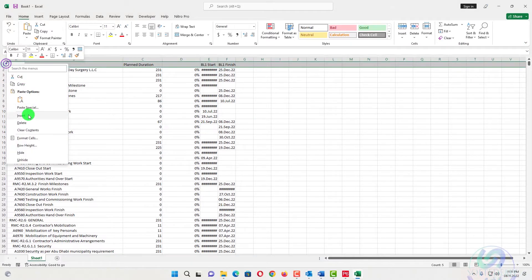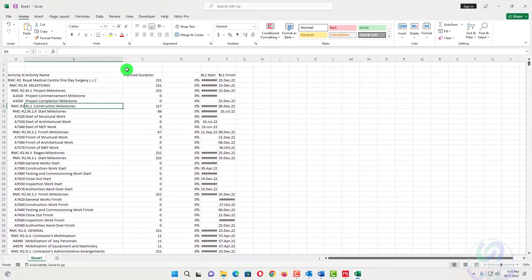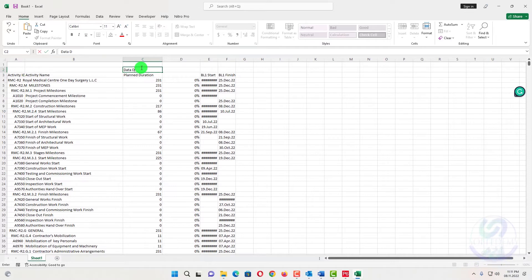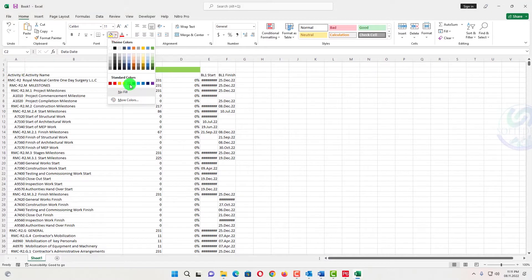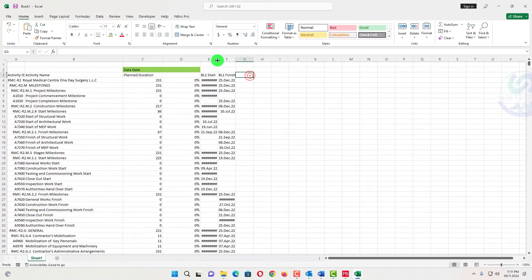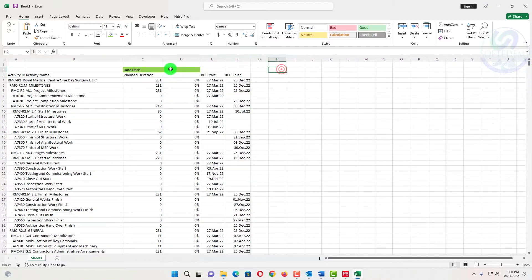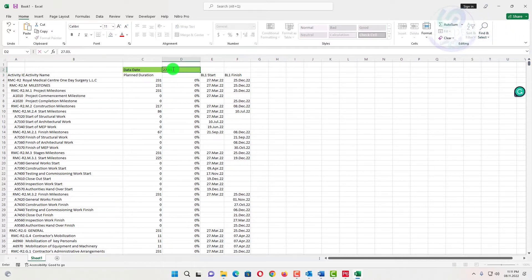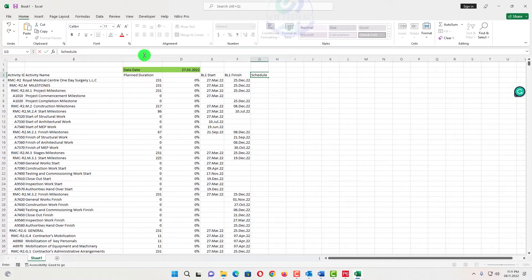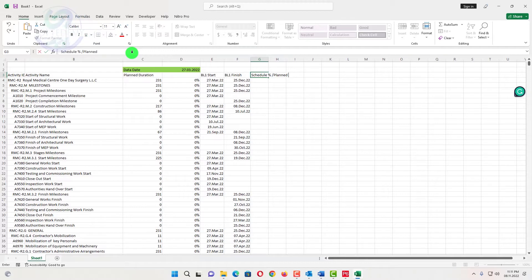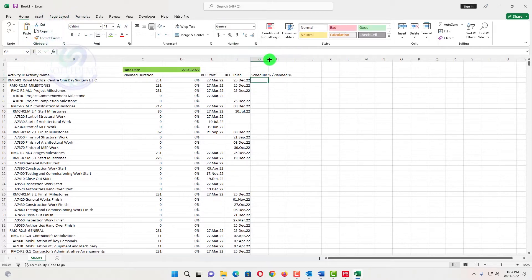At the top I will leave two or three empty rows. In one row I will write 'Data Date' — the date when we run the schedule — and color it so it's identifiable. Our baseline project start is 27 March 2022. So if our data date is 27/3/2022, that is our data date. We will also add a column for planned percent complete — both terms are the same in planning.